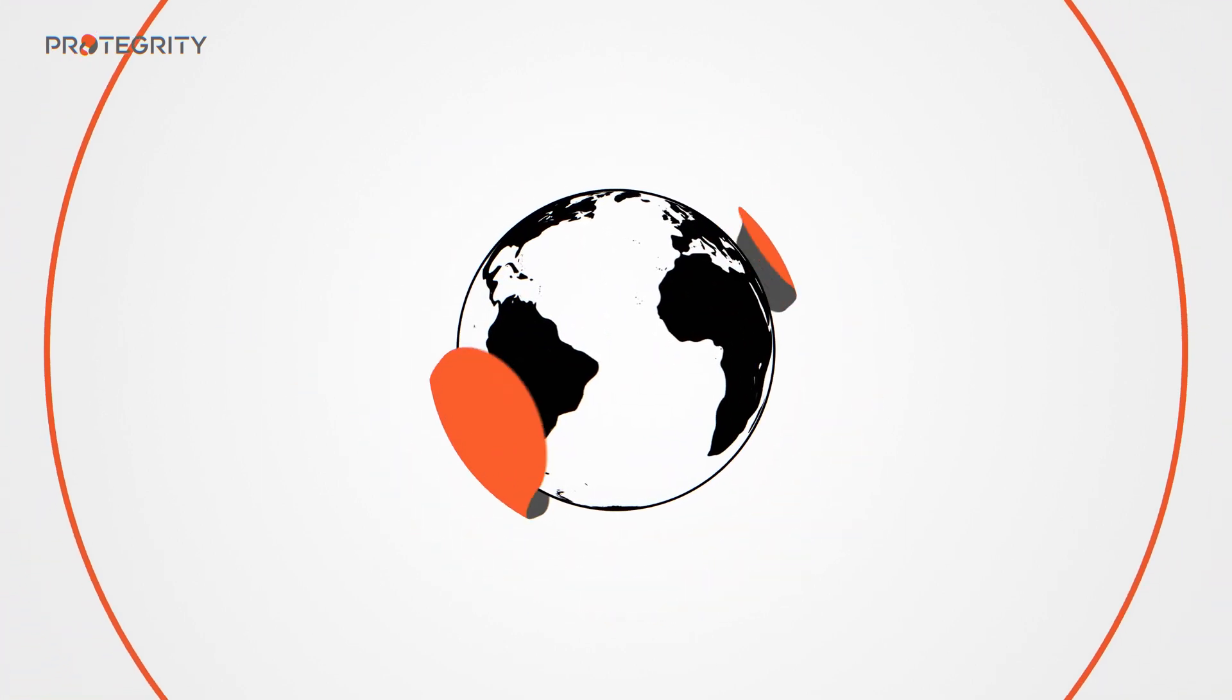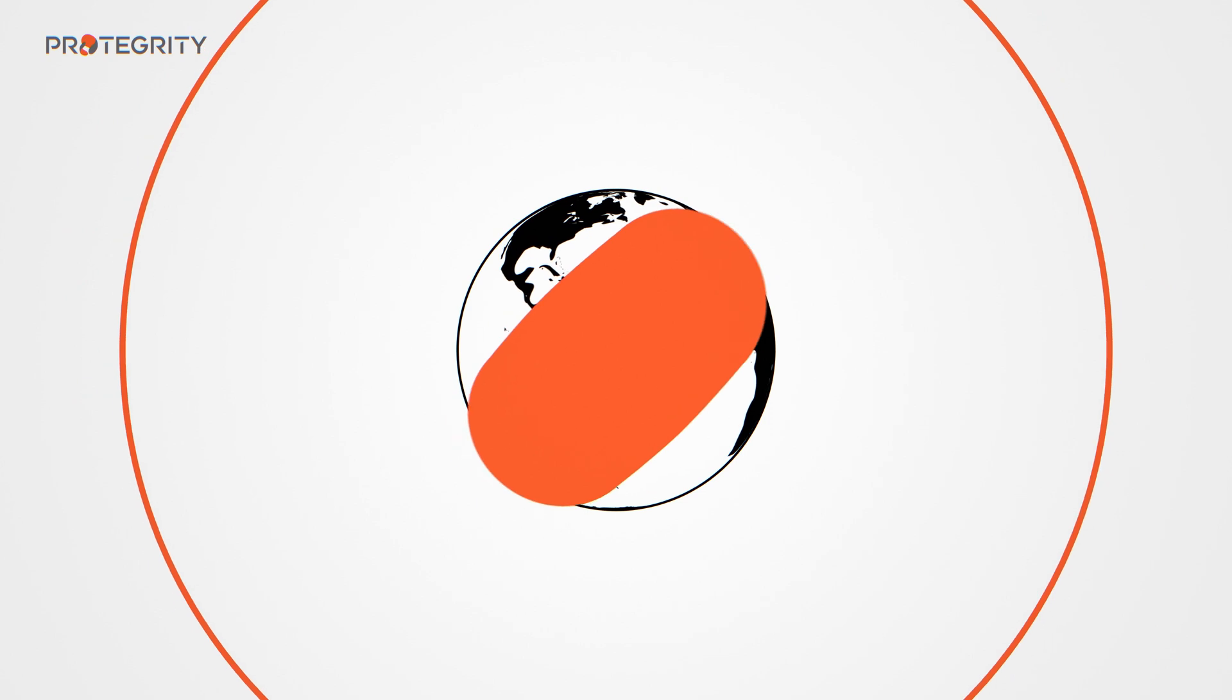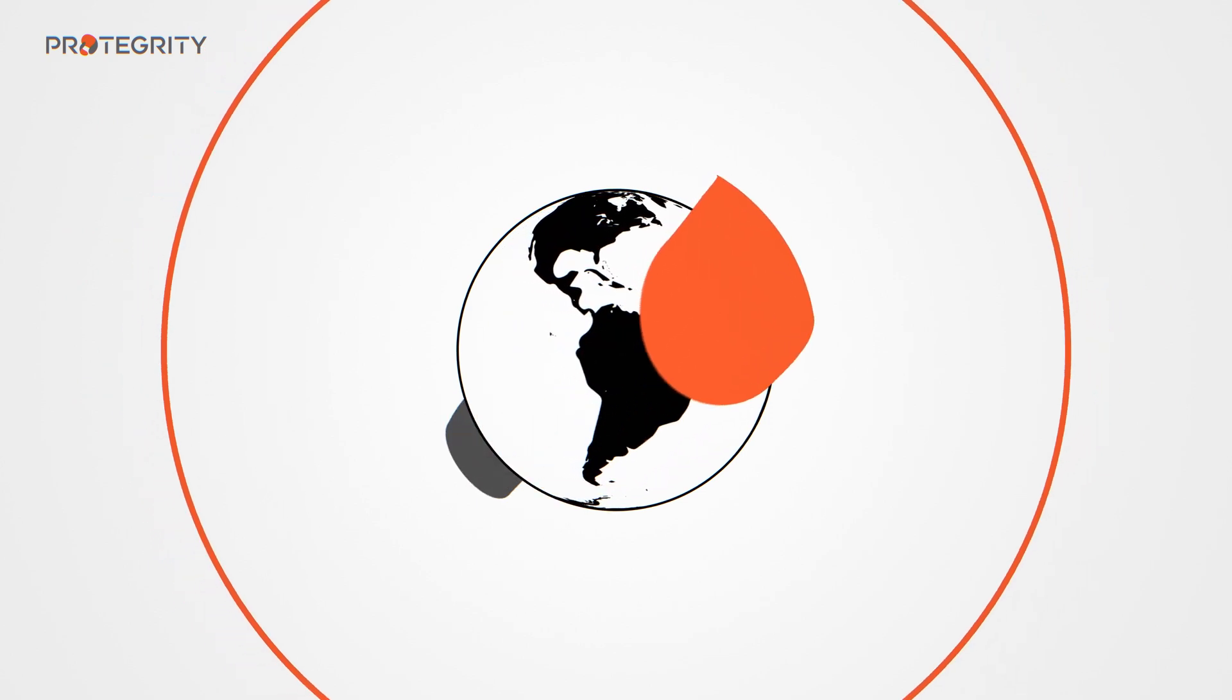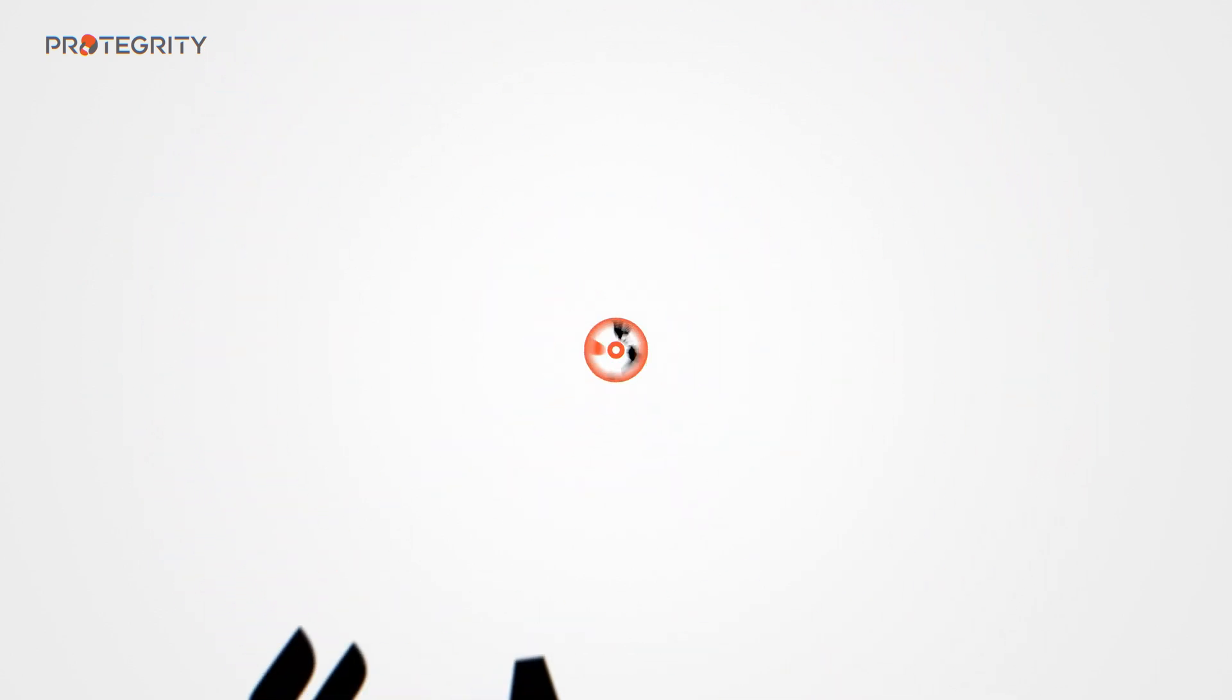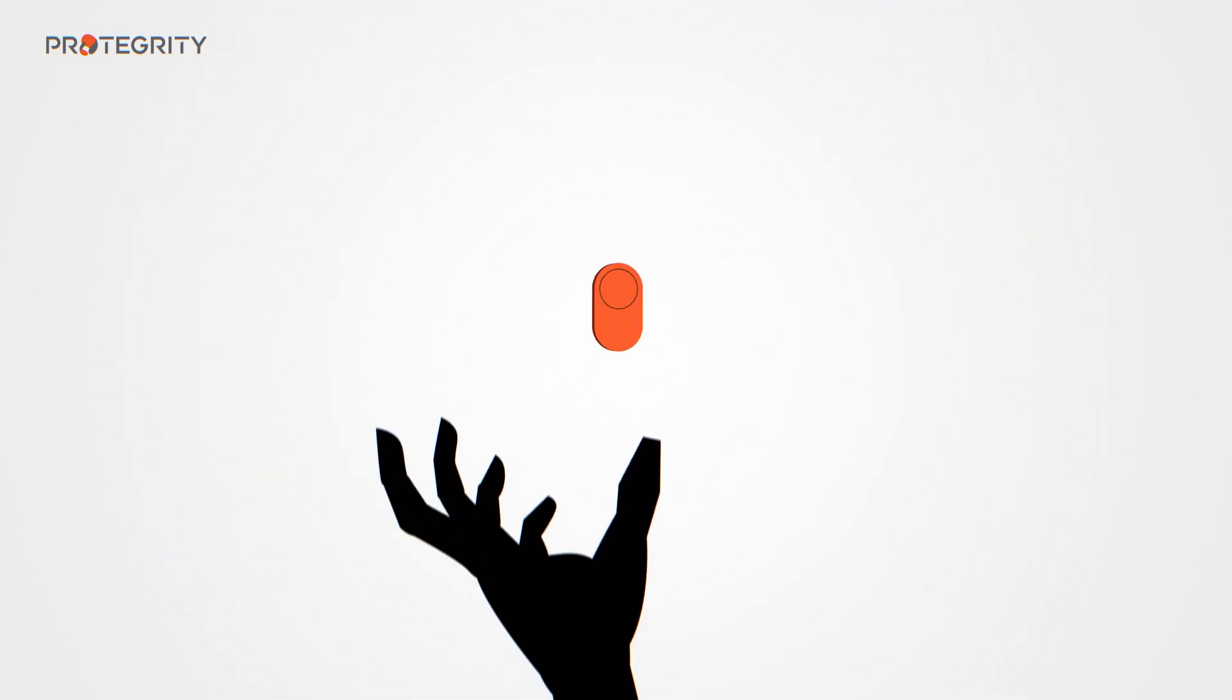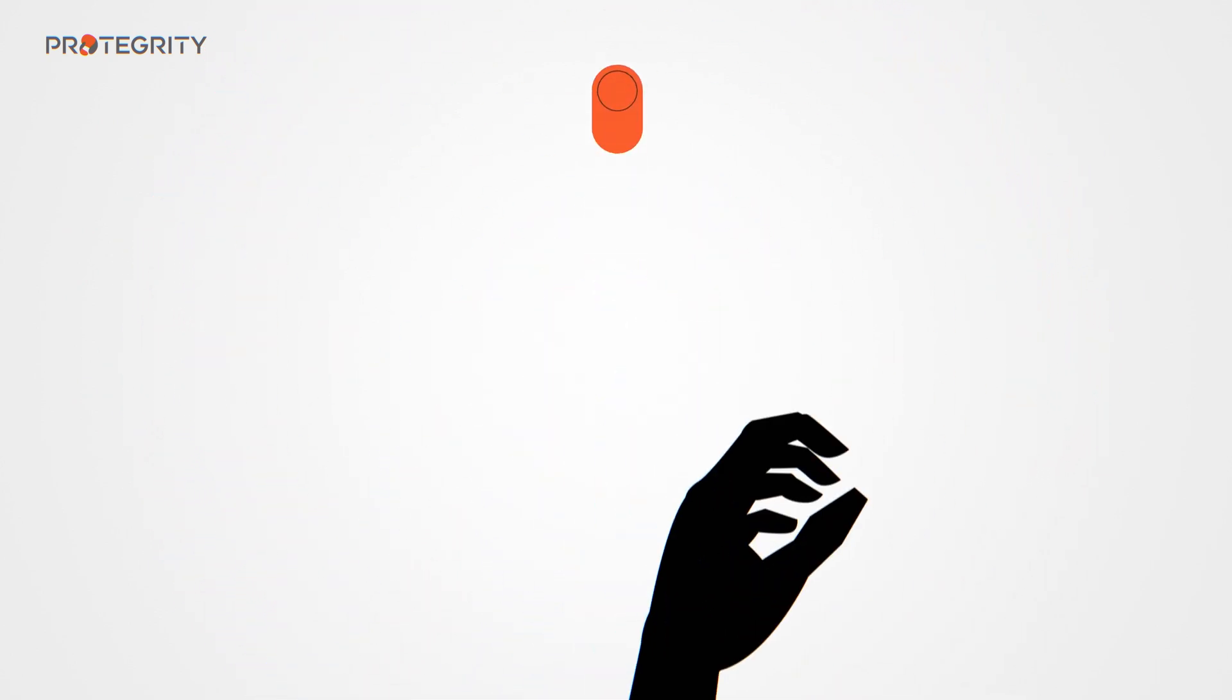Businesses across the globe depend on Protegrity to keep their data usable and keep it from being misused in the wrong hands.